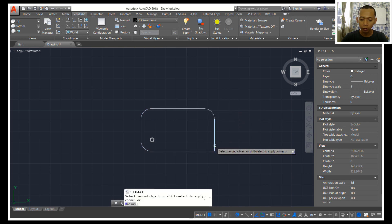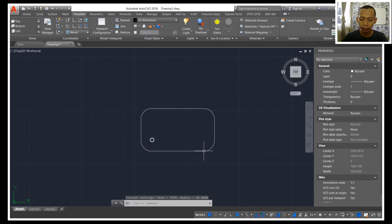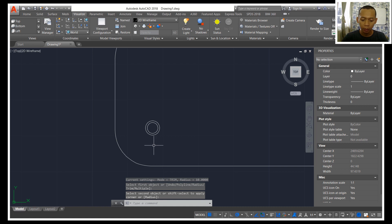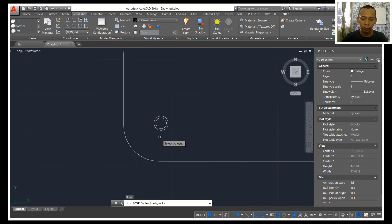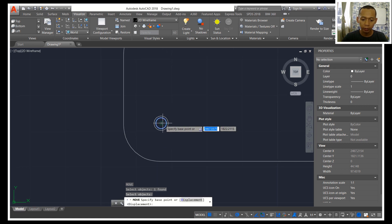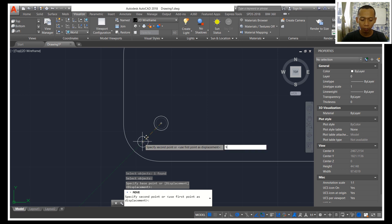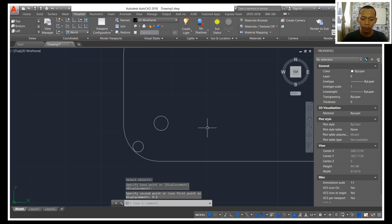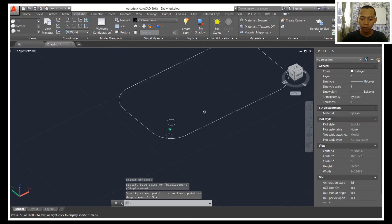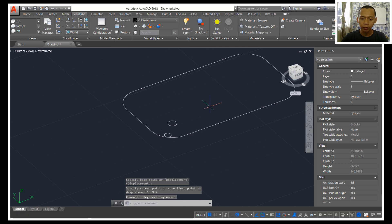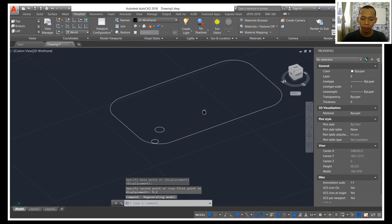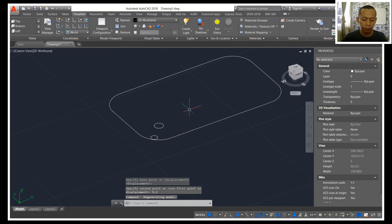And then the last fillet at this corner. Okay, we can use move tool so you can move these circle objects into this corner. You can set the position into 9.2. Now to convert these objects into 3D models.